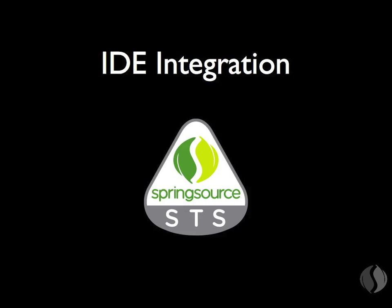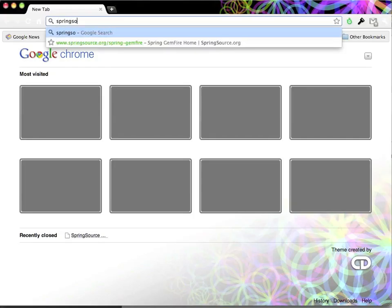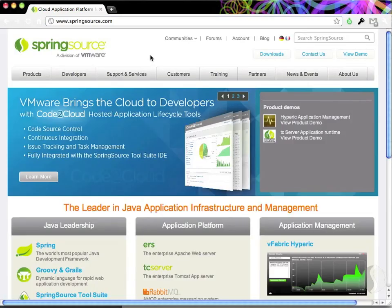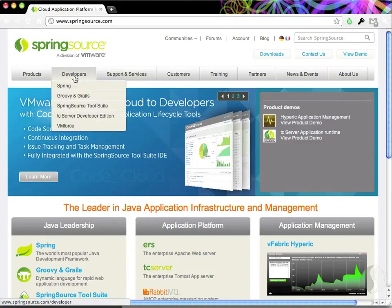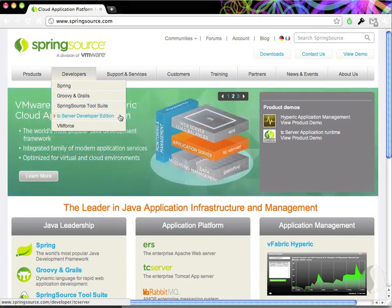To grab the free product, go to springsource.com and download either the Spring Source tool suite IDE or TC Server Developer Edition.